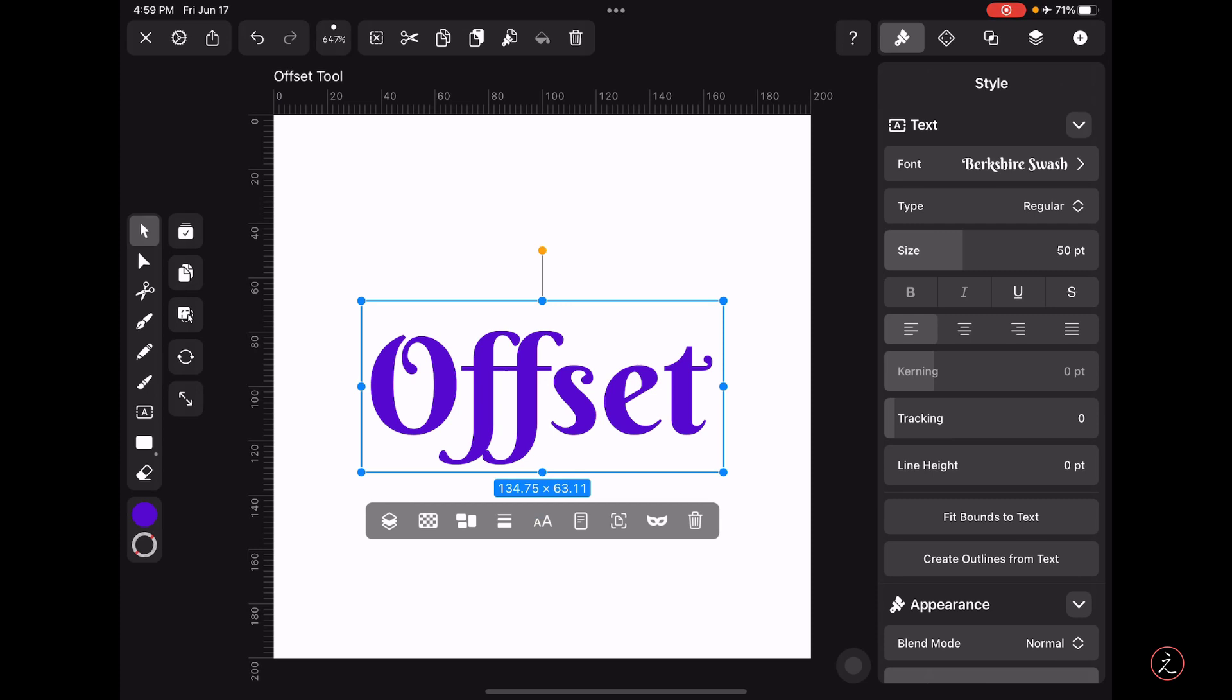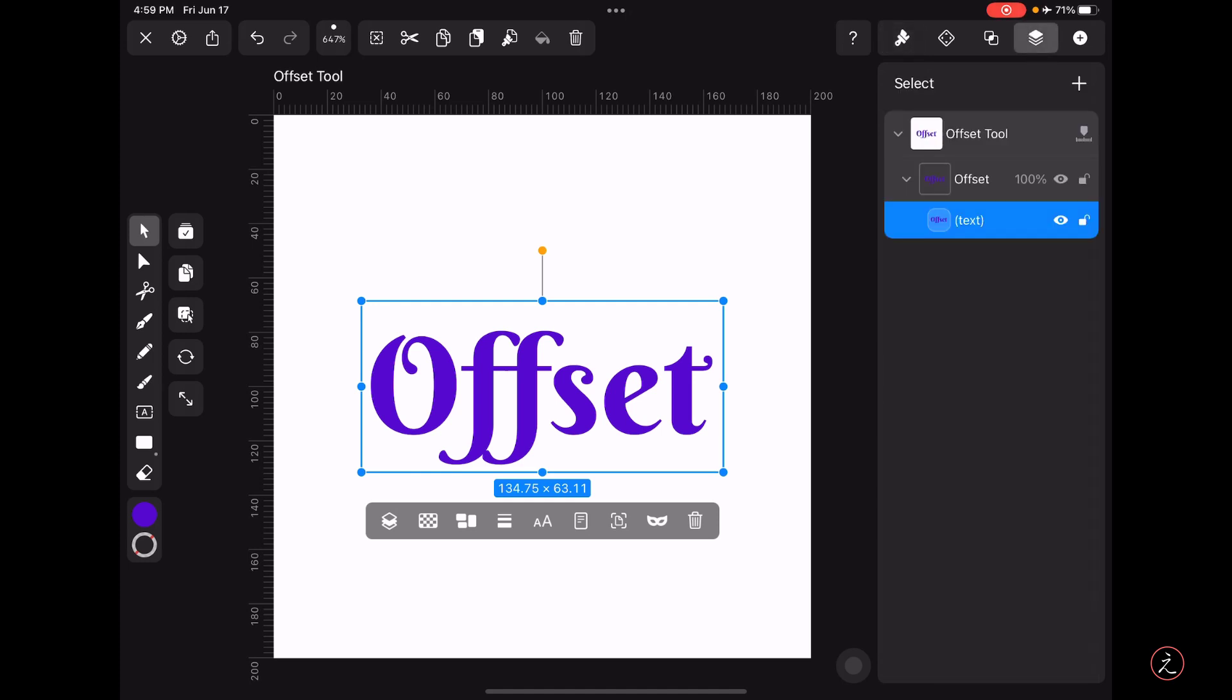Now because I will be working with the offset tool inside Vectornator, I always create a duplicate of the type layer just in case I need to start all over, which means I will tap on the Layers tab here and with the text layer selected,